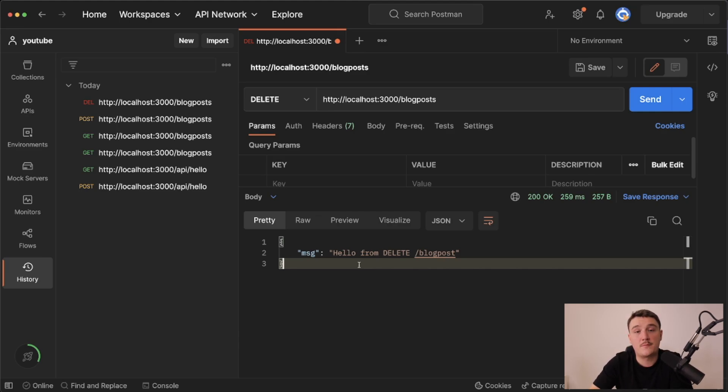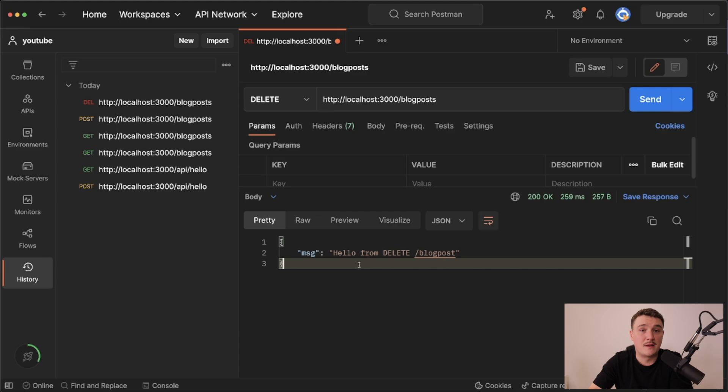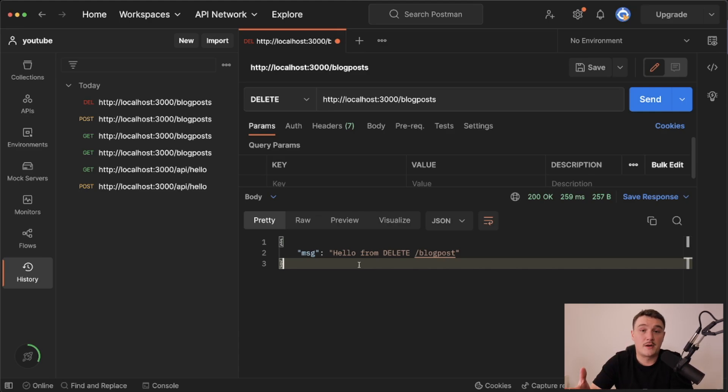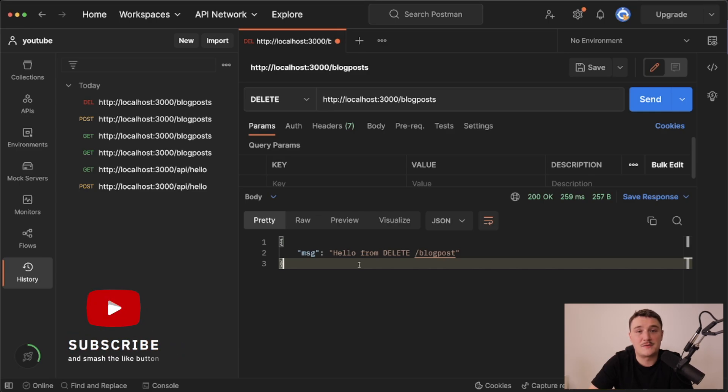I didn't go very deep on all the other stuff we can do with the route handlers, but if that's something you would like to see, please let me know in the comments and I will make that kind of video where we take a deeper dive. If you enjoyed this video, please leave a like down below and subscribe to the channel if you are not already.